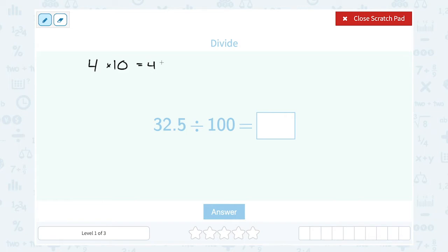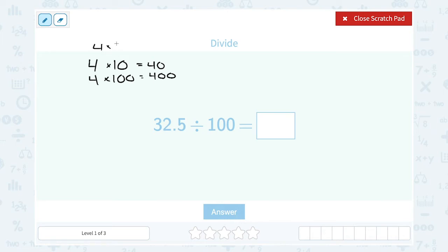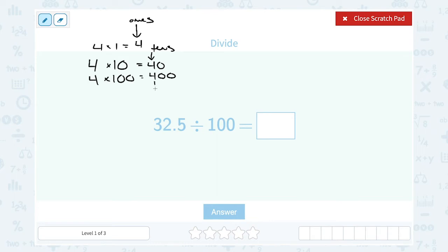If I took the number 4 and multiplied 4 times 10, that would give me 40. If I multiplied 4 times 100, that would give me 400. Notice when I multiply by 10, it changes where the 4 is. If it's just 4 times 1, my 4 is in the ones place. When I multiply by 10, my 4 is in the tens place — making it 10 times bigger.